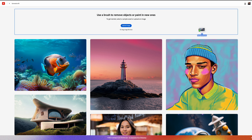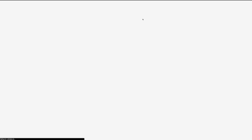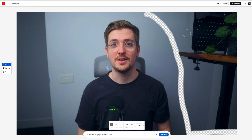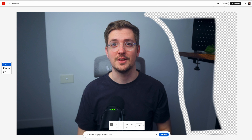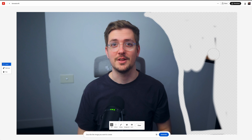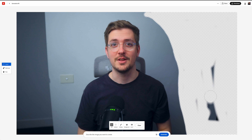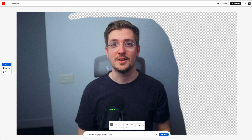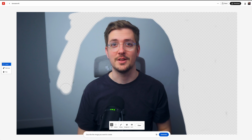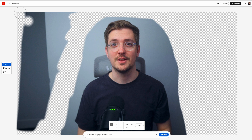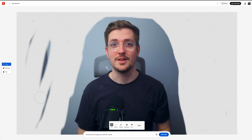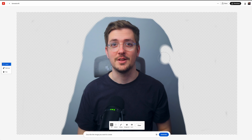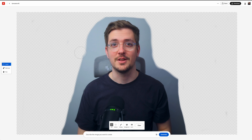Upload your image and mask out the area that you want to generate the background in, separating that from the area where you're going to be sitting in the video. Make sure you give yourself a little bit of extra space for things like head movements or hand movements around where you're actually sitting.